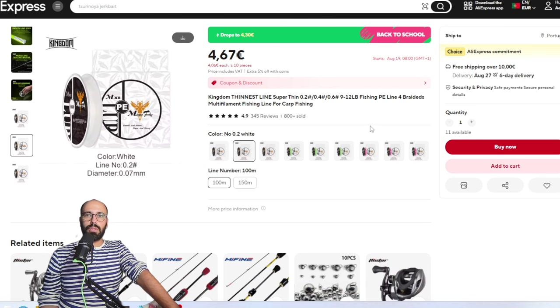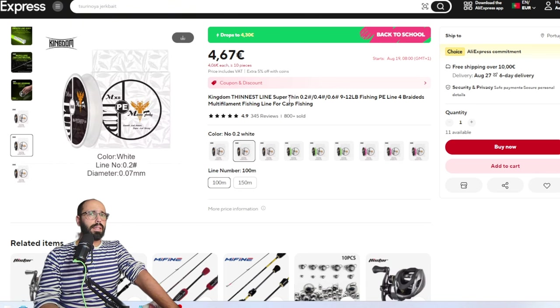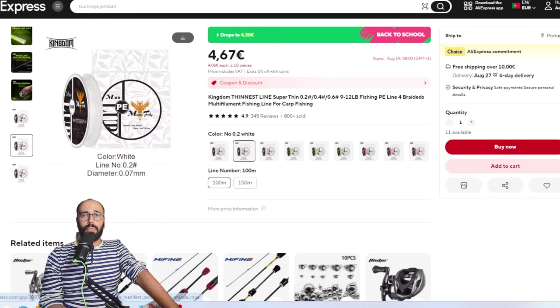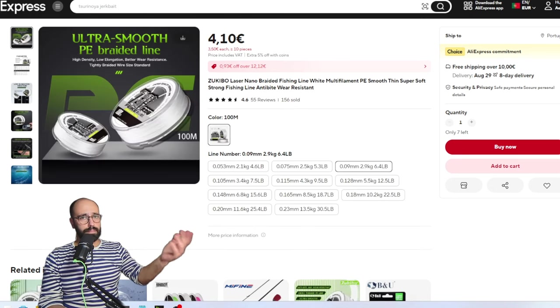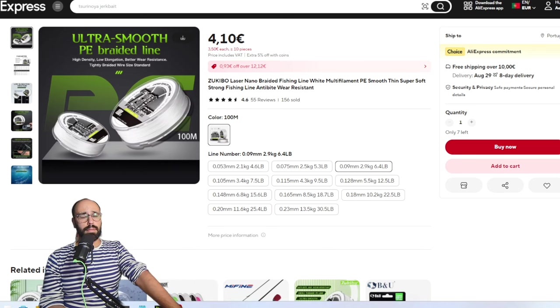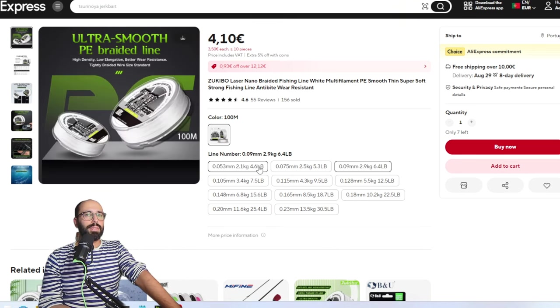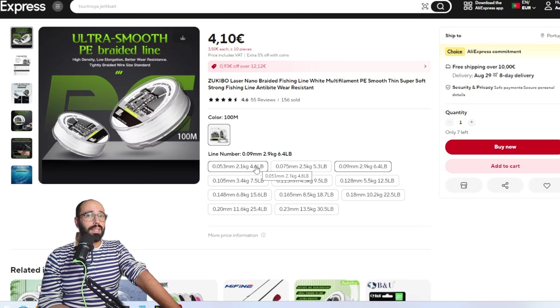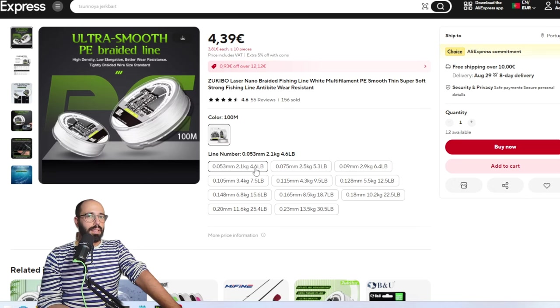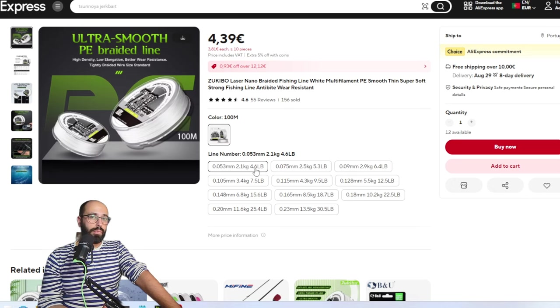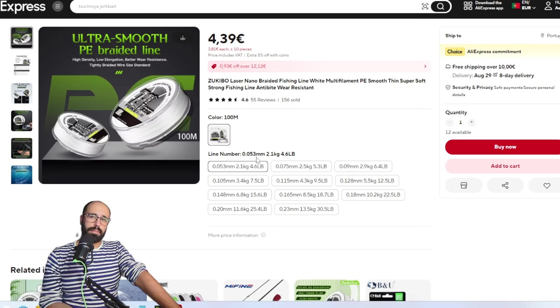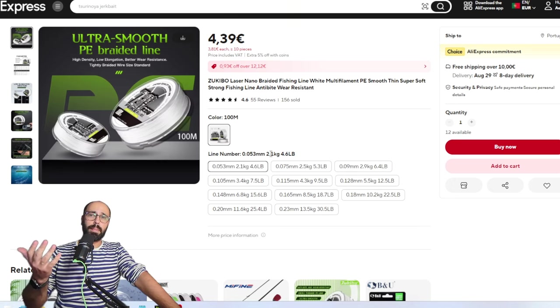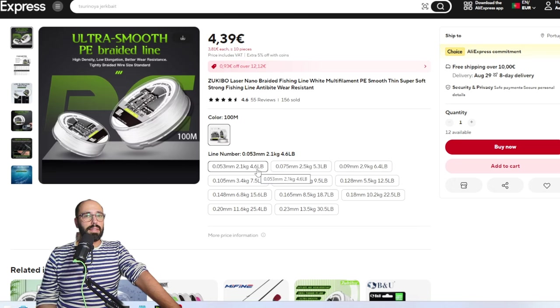If you want something fancier, I've been using Zukiba Laser Nano that goes up until 0.053, which is very, very thin. You can only have it in white, but it's very serviceable line. I have some on my Kingdom Micro Monster. I would not say it's the best but it works, and you can get it on very thin under 5 pound braid.